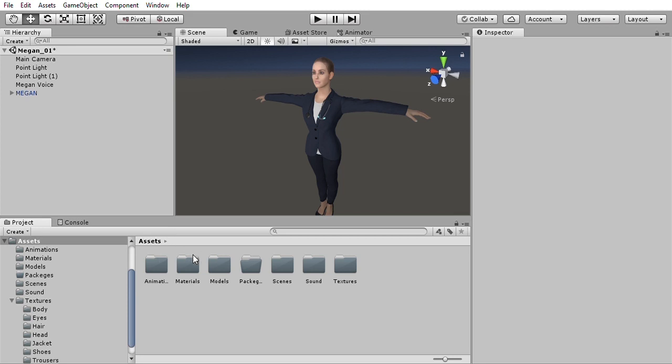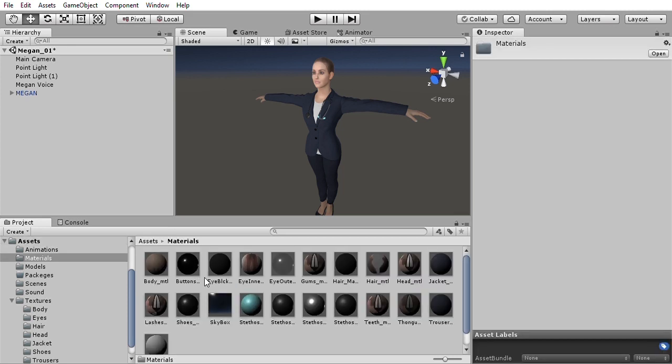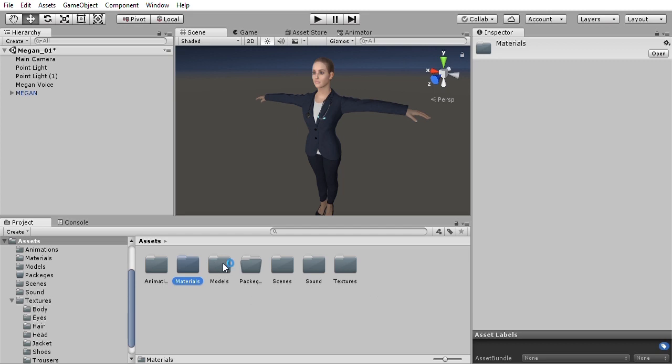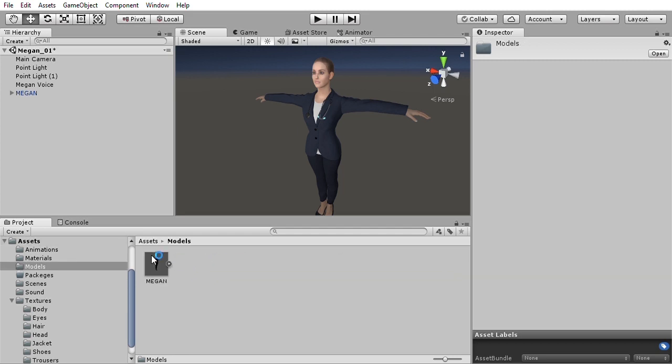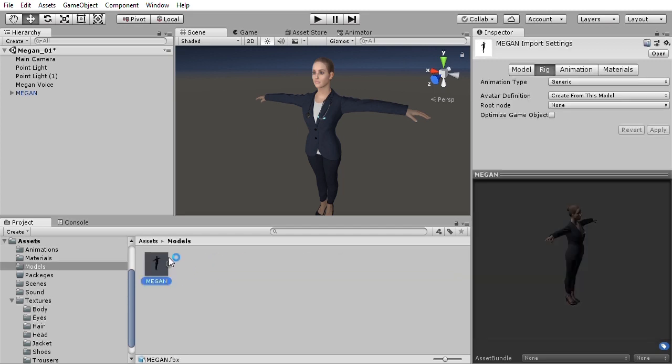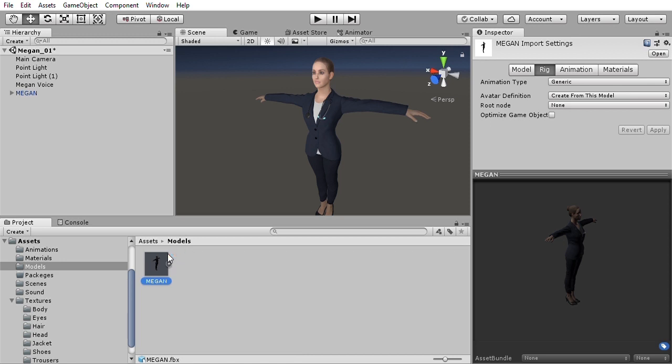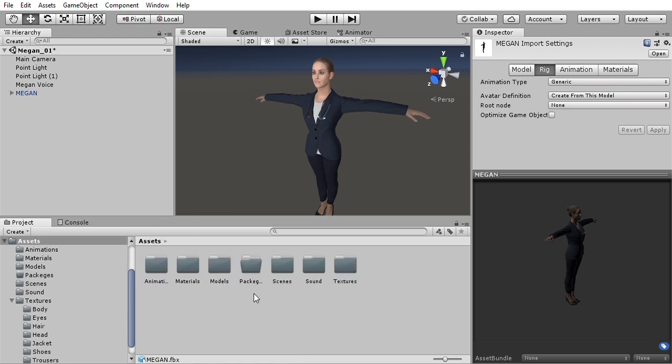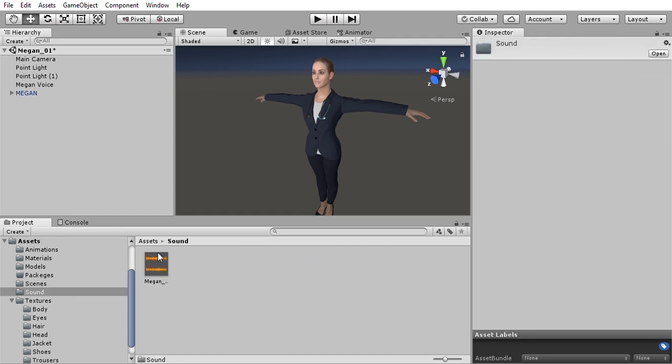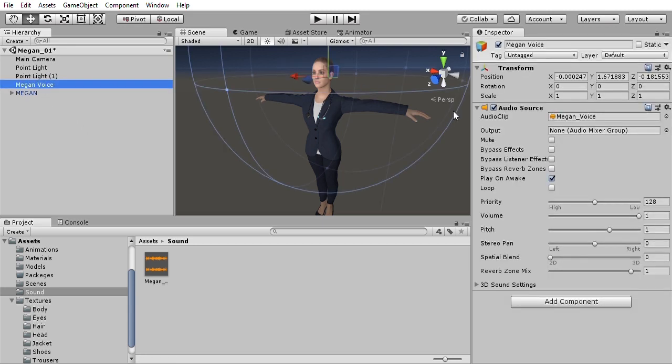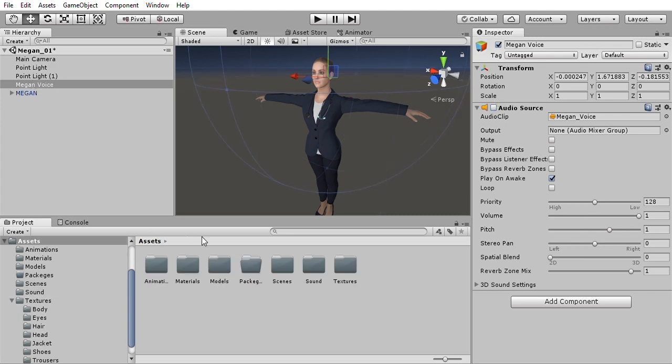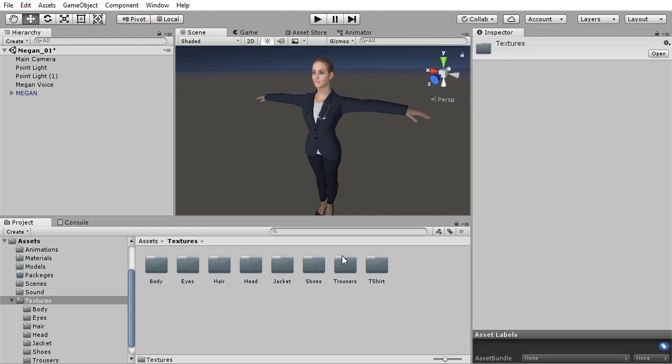All the materials are located in the materials folder. In models, there is a model with all the meshes included. It's an FBX file exported from Maya with all the materials and textures embedded into it. In sounds, there is a voice clip that's attached to a game object. This is to go with the talking sample animations. All the textures are located in the textures folder and are labeled accordingly.